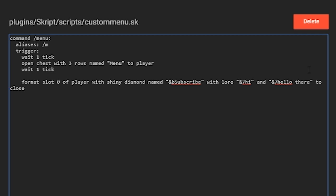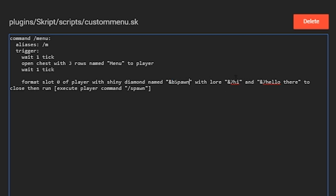We're going to make it run commands. First, 'to close' makes the GUI close when you click it. Then 'then run' with a square bracket and 'execute'. Here you decide if it's a player command or a console command. I'm going to do 'player command', but you can put 'console' there to run it as the console. Then put quotation marks, a slash, and your command — I'll make the player run slash spawn.